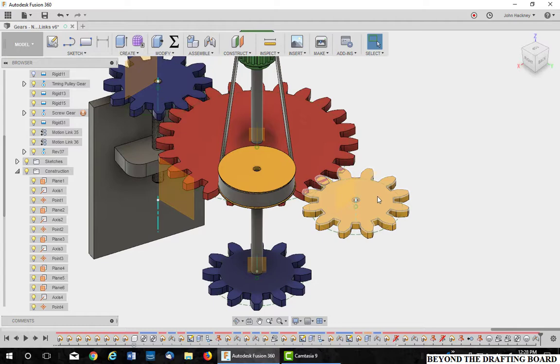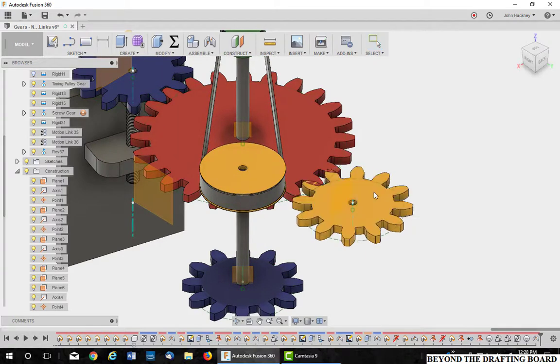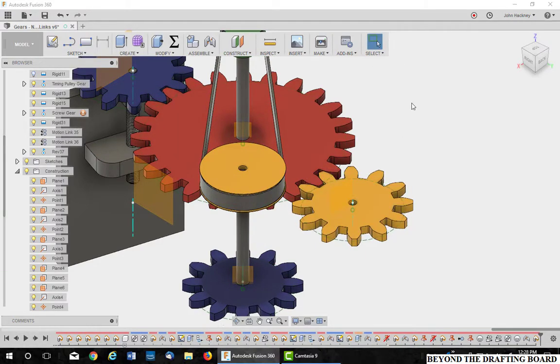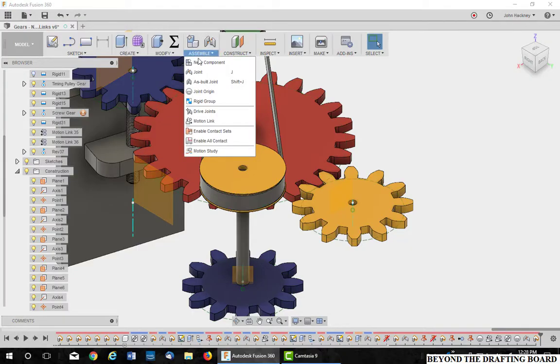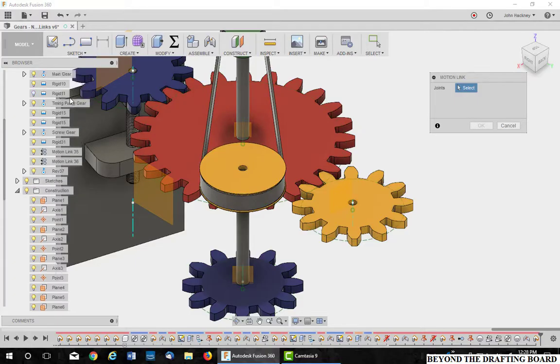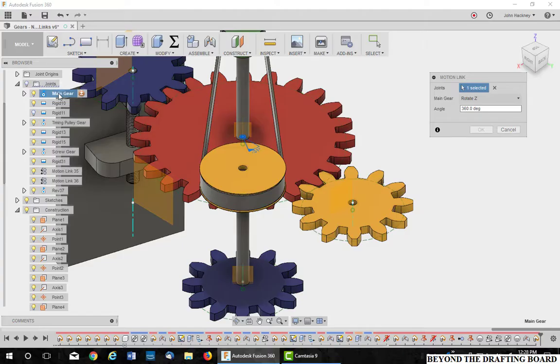Now the next thing I want to do is mesh them. I'm going to do this visually, just turn into position and capture. Next thing I'm going to do is add my motion link between that new joint and the original main gear. So I'll pick the main gear first and then the last, which I have not named.